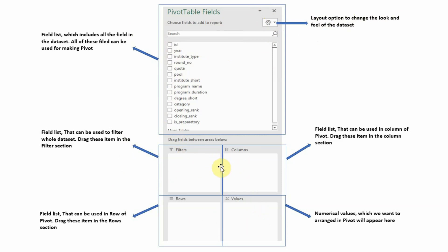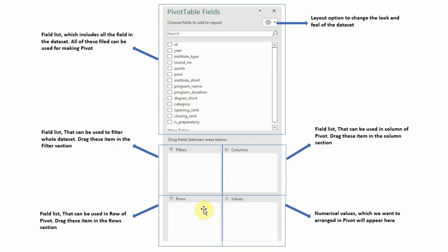There are four main sections that define the pivot table. First is the Filter — you can drag any field into the filter section to filter the entire pivot table based on that parameter. Then there are Rows and Columns — you drag fields you want to appear in rows or columns respectively. Finally, Values is the numerical value you want to analyze in the pivot table.